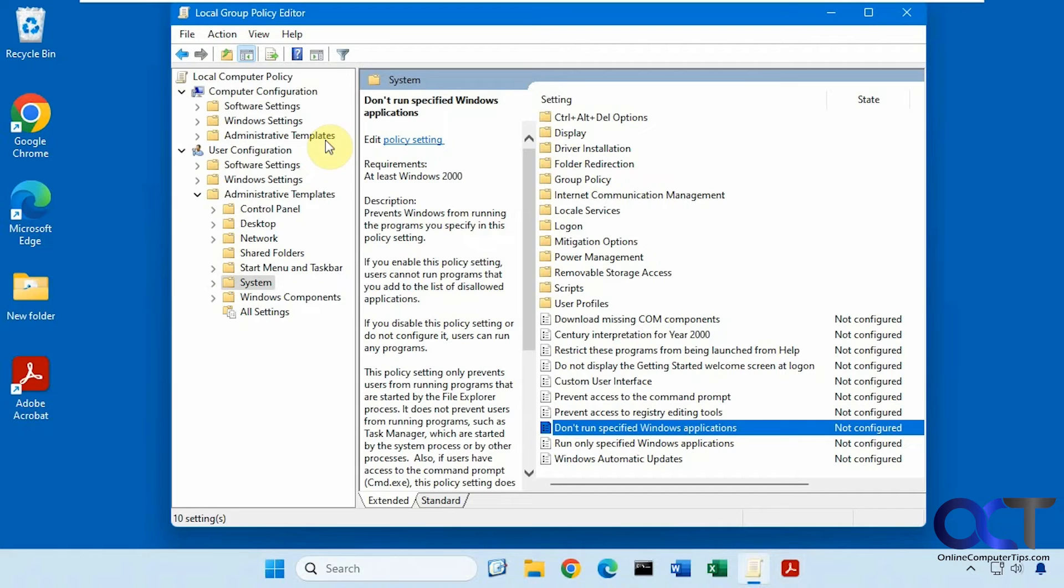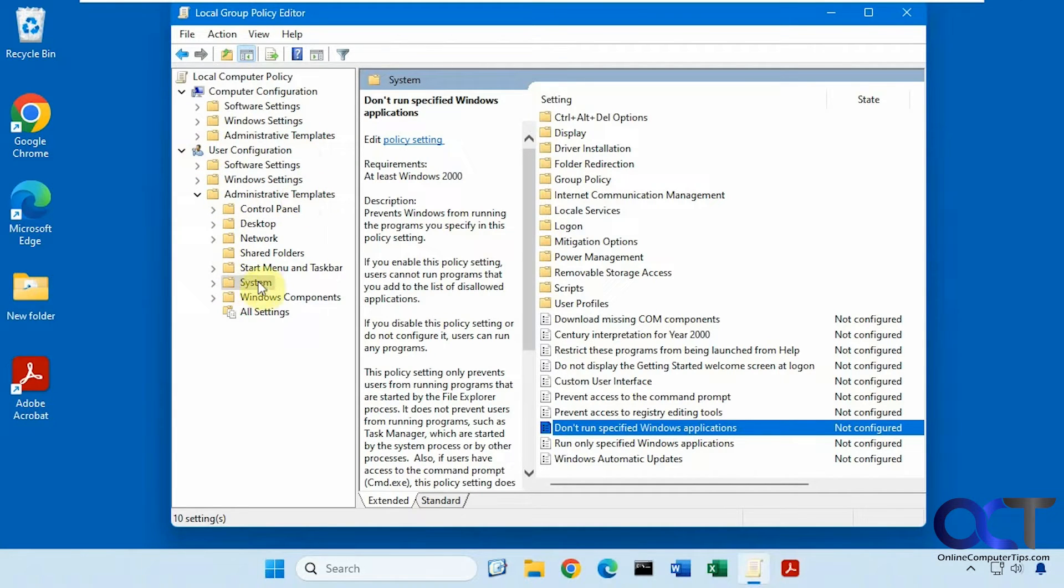So then you want to navigate to User Configuration, Administrative Templates, System, and then look for Don't Run Specified Windows Applications.